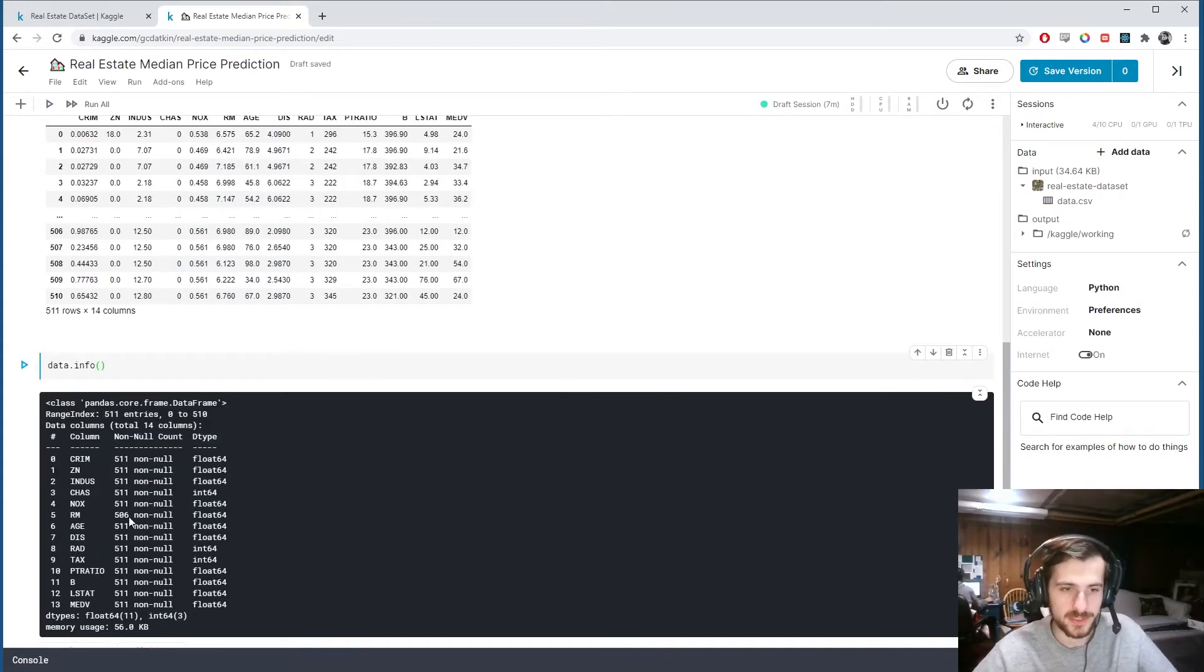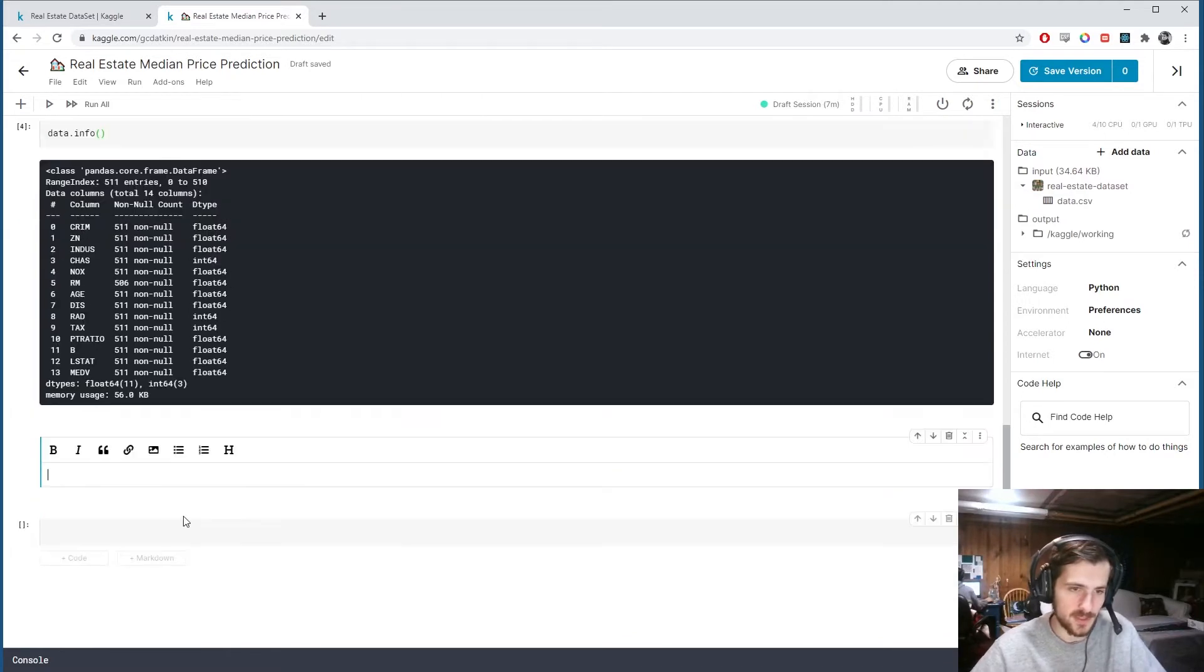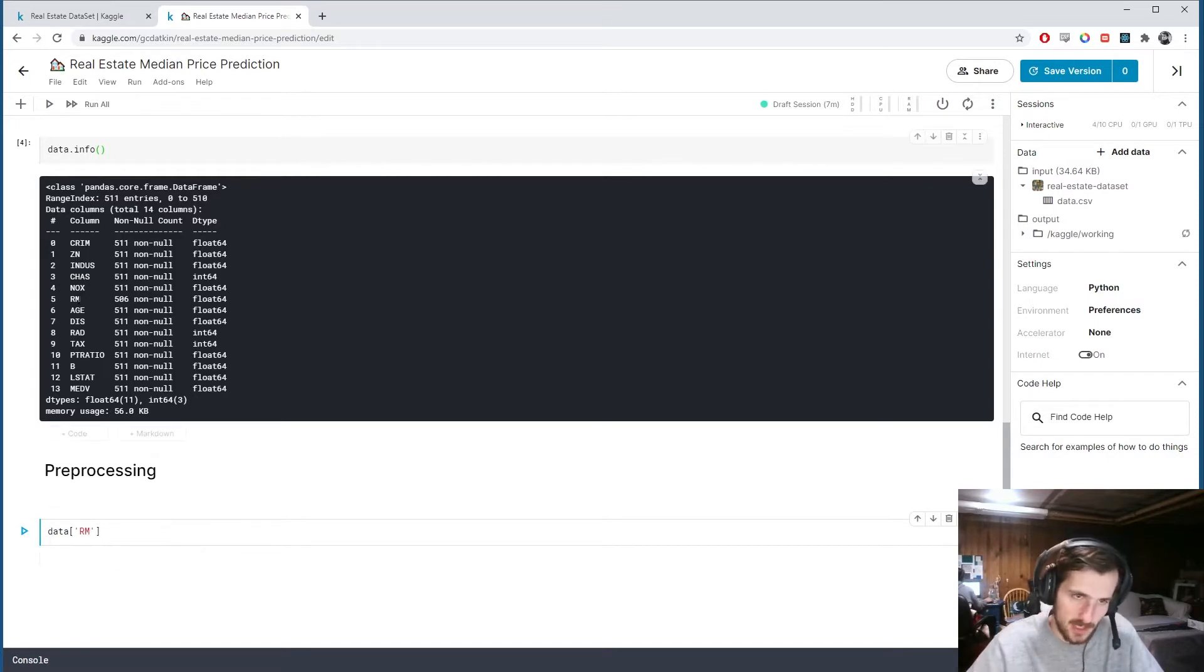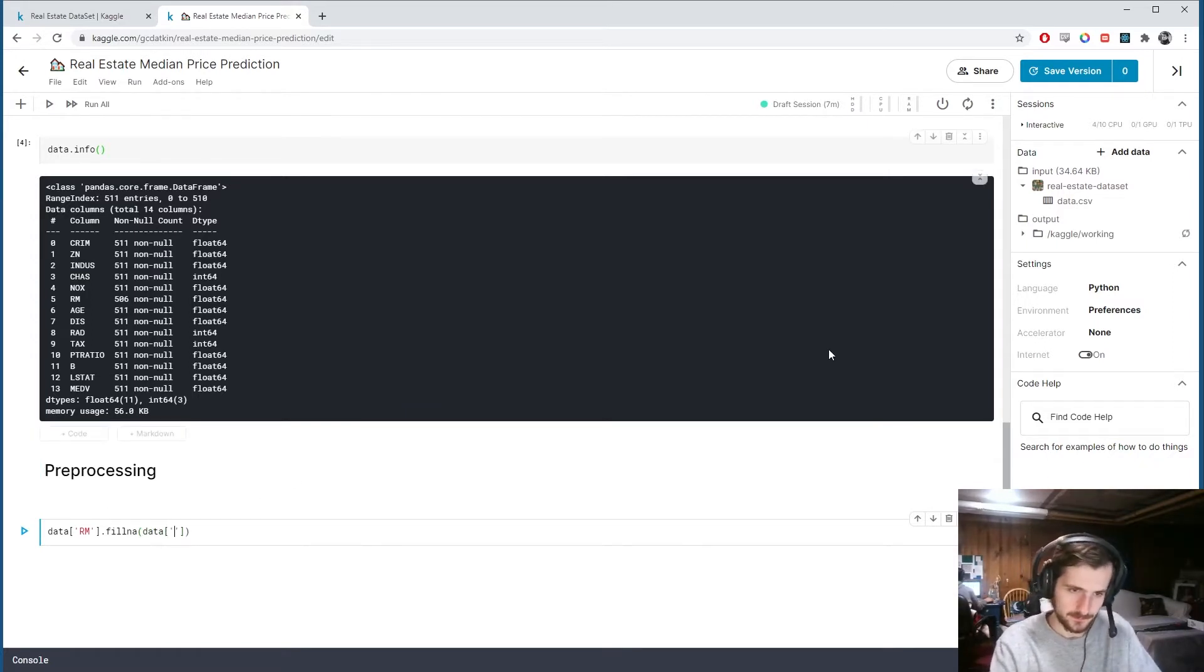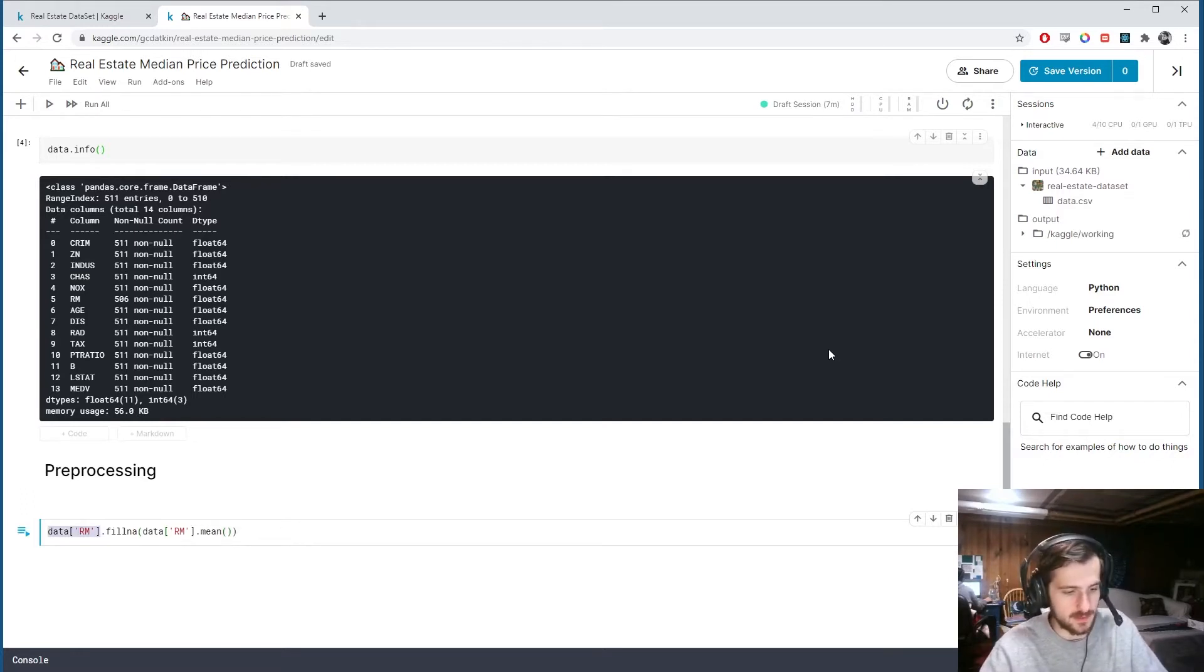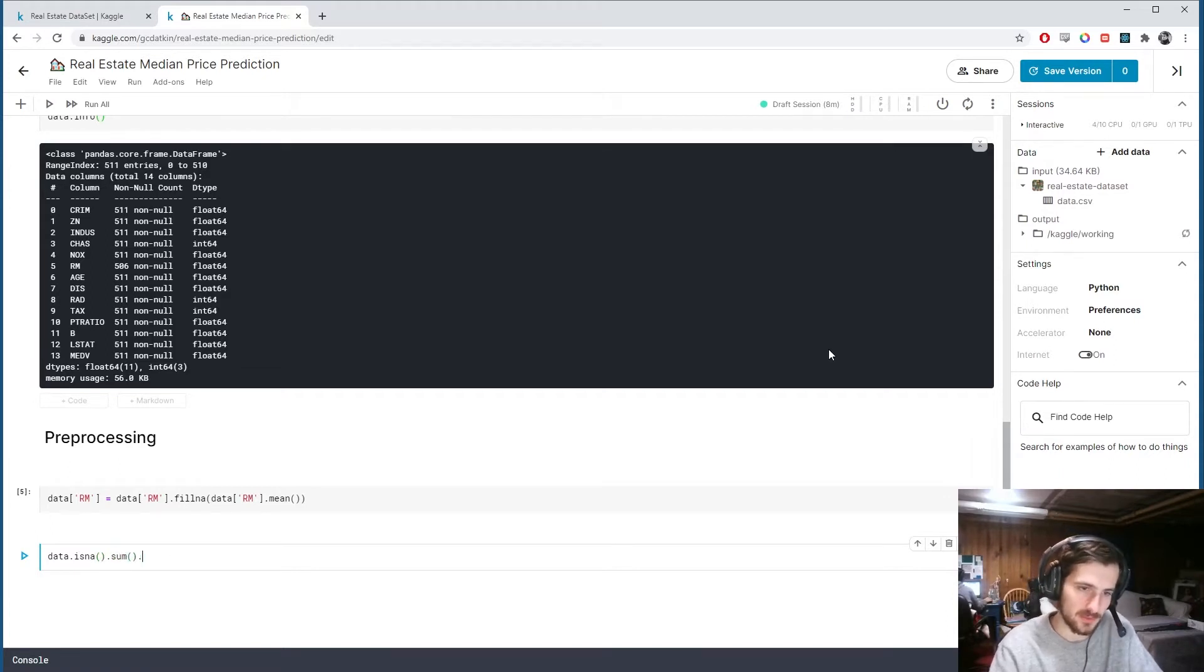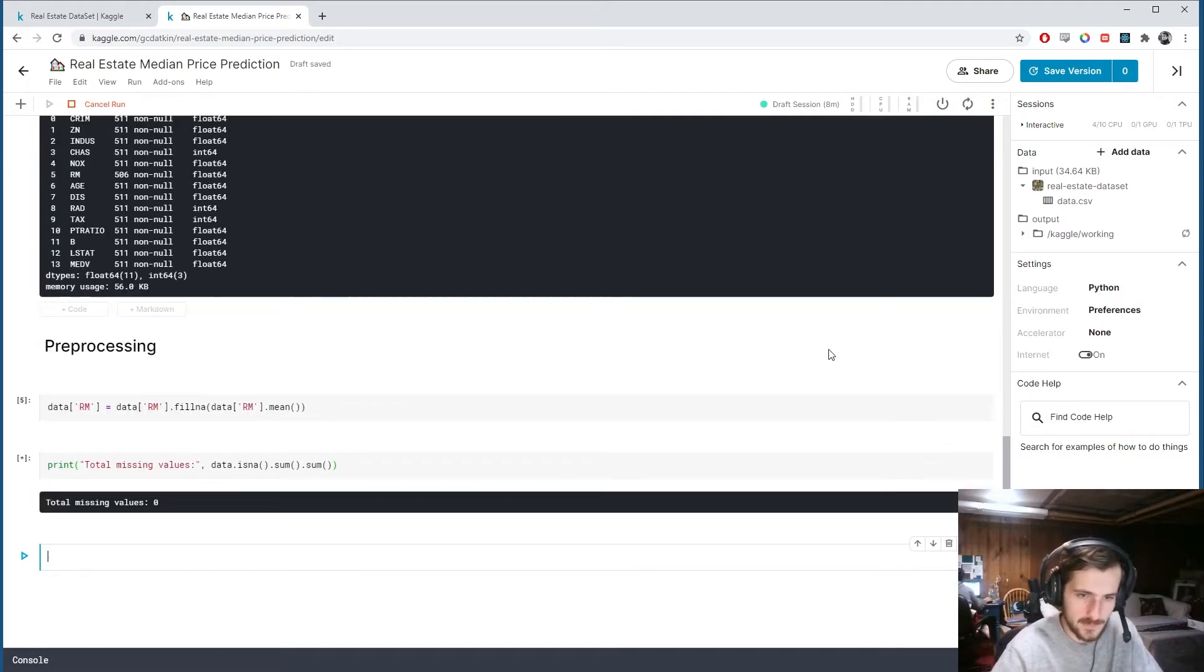Because that column is numerical, we can solve the problem by just filling in the missing values with the mean of the column. So let's say preprocessing and I'm going to say data sub RM, that's the name of the column with missing values, dot fillNA which means fill all missing values with a given value. The value we're going to fill it with is just the mean of the column, and then we'll set the column to be that. So now if we look at the NA values, the sum over it twice so we get the total number of missing values, total missing values is zero.